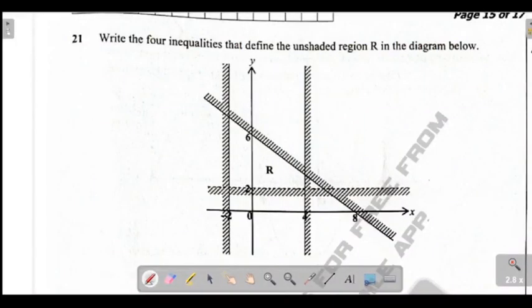Good day everybody. Welcome to my YouTube channel. I hope you are doing well wherever you are watching this video from. This is your tutor, Mr. Mlinga. I want us to look at a question specifically coming from linear programming. This is the question that comes in paper 1. You know that for linear programming it comes in paper 1 and paper 2. Our main focus is for the one that comes in paper 1.